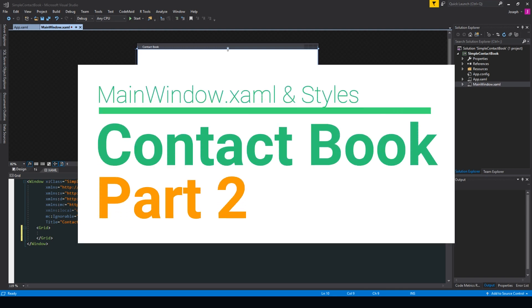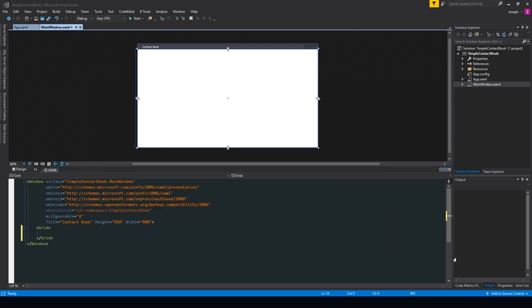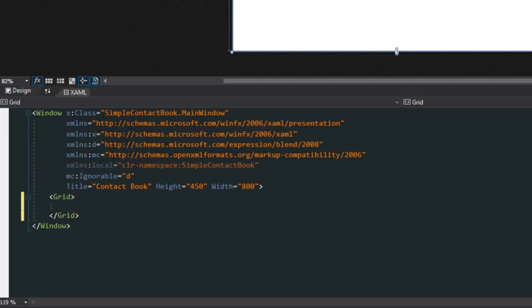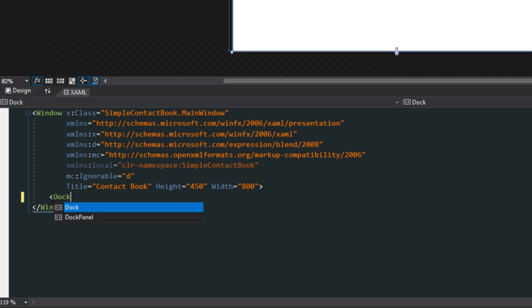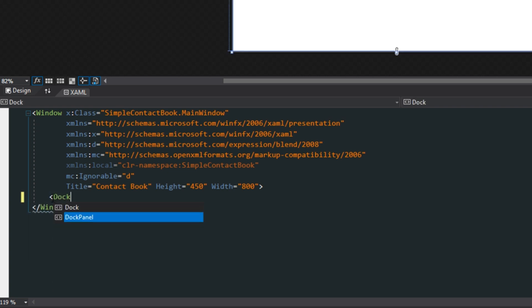What's going on guys, Tosker here. In this video we're going to work on creating or setting up our main window view. The first thing we're going to do is go down to our main window content and replace our grid with a dock panel.